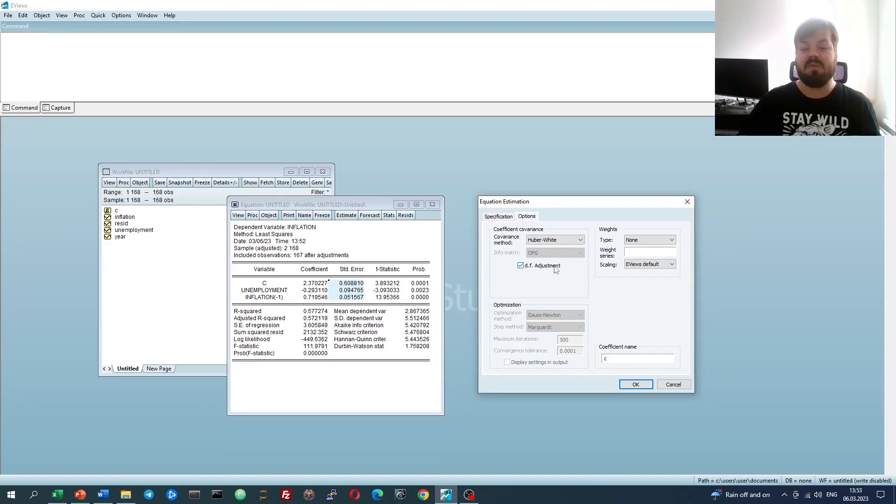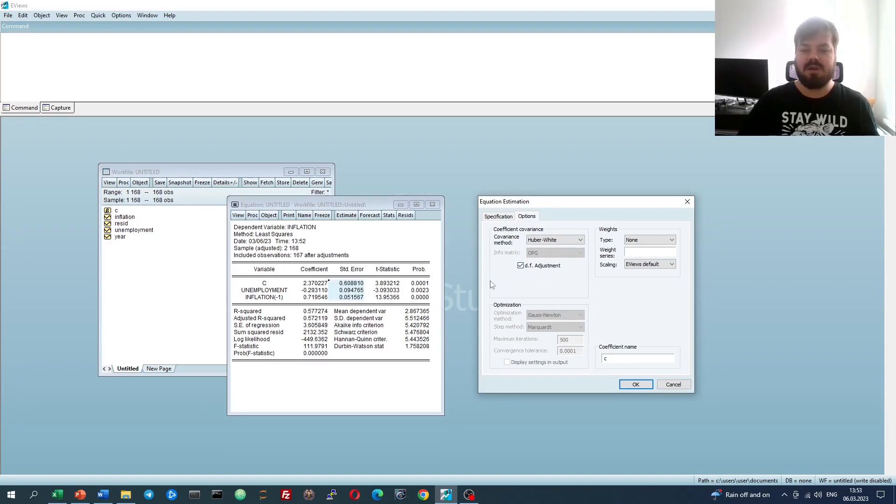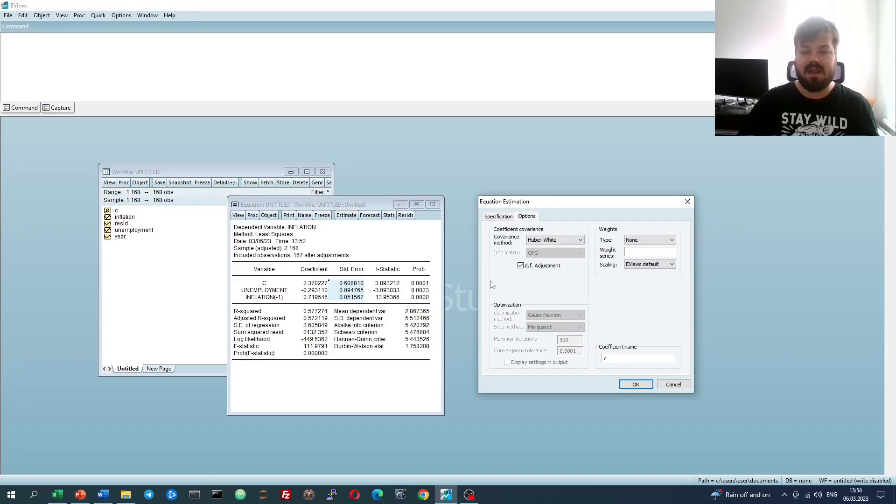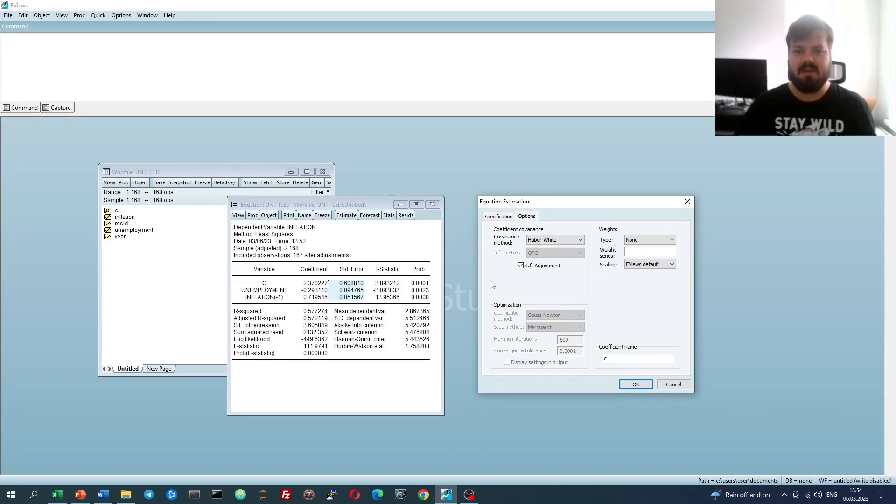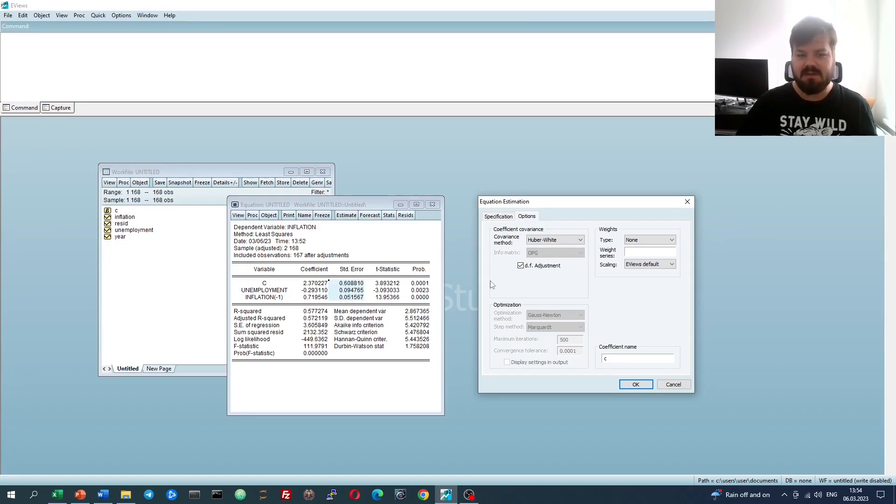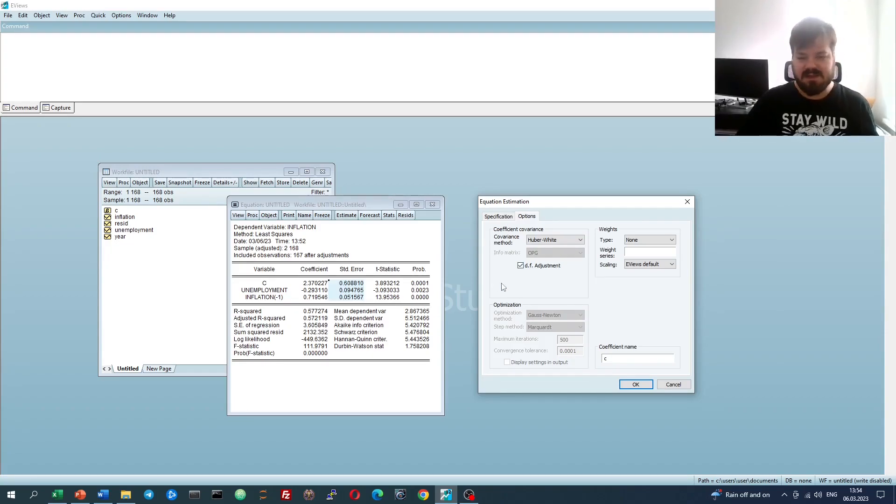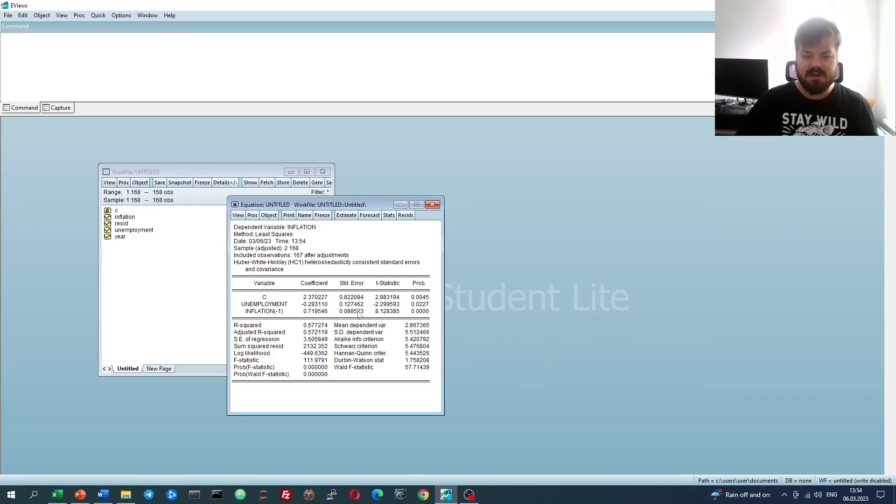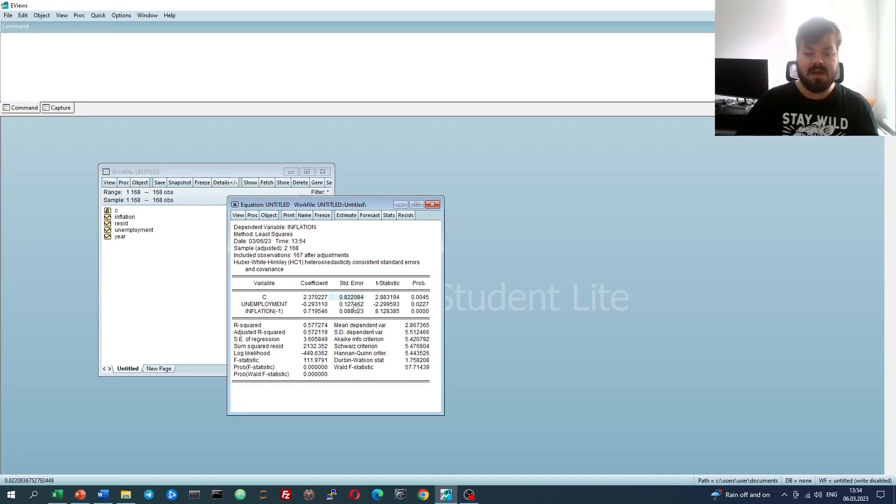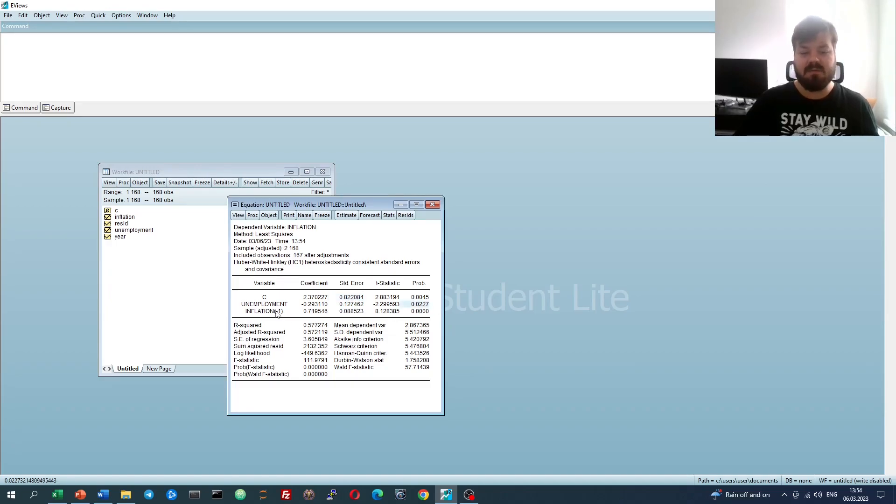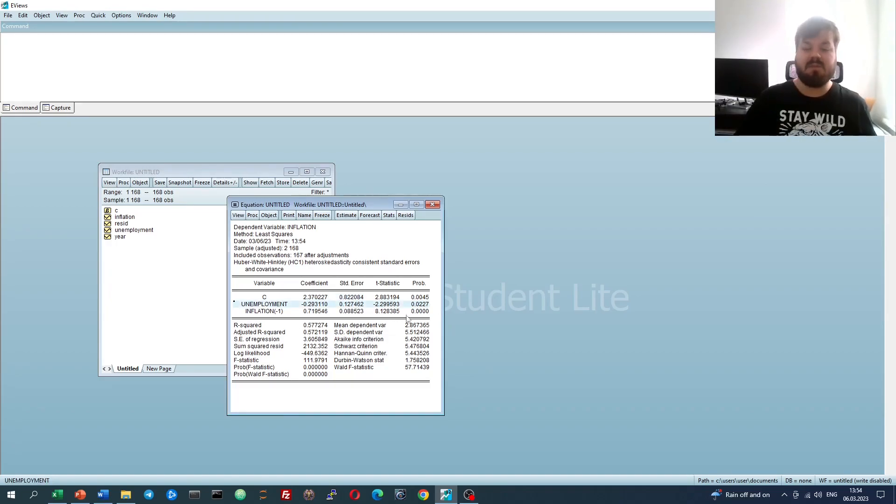We can also select whether we do want the degrees of freedom adjustment, which inflates the standard errors by the N over N-K-1 factor, basically. Let's leave it in, and then experiment with it later. So if we enforce this correction, we'll see that our unemployment standard error, for example, is increased quite a bit, as well as the constant standard error, and that makes our unemployment coefficient now insignificant at 1%, but still significant at 5%.